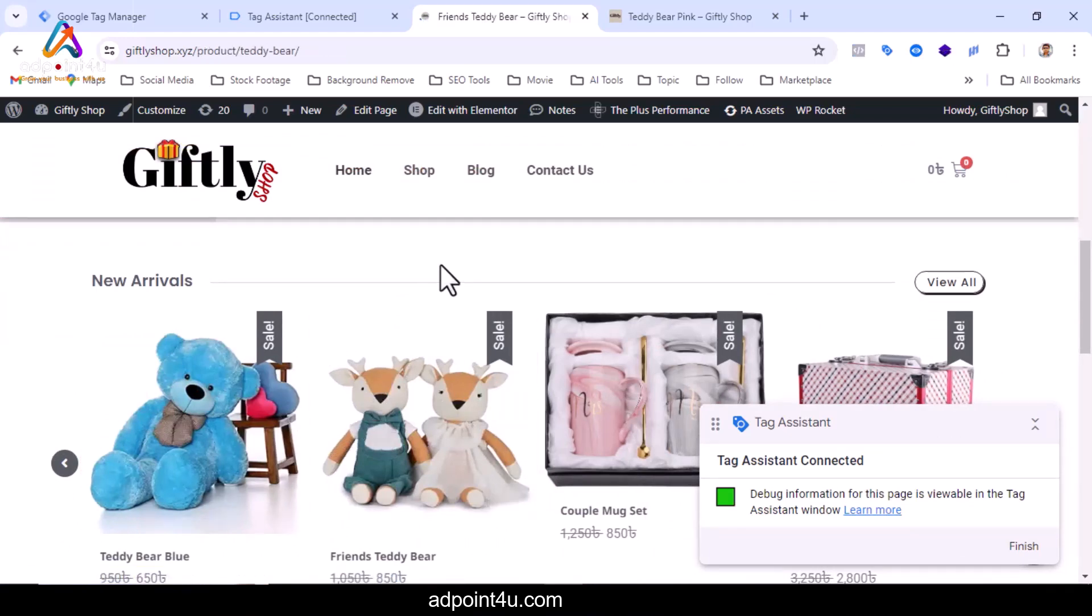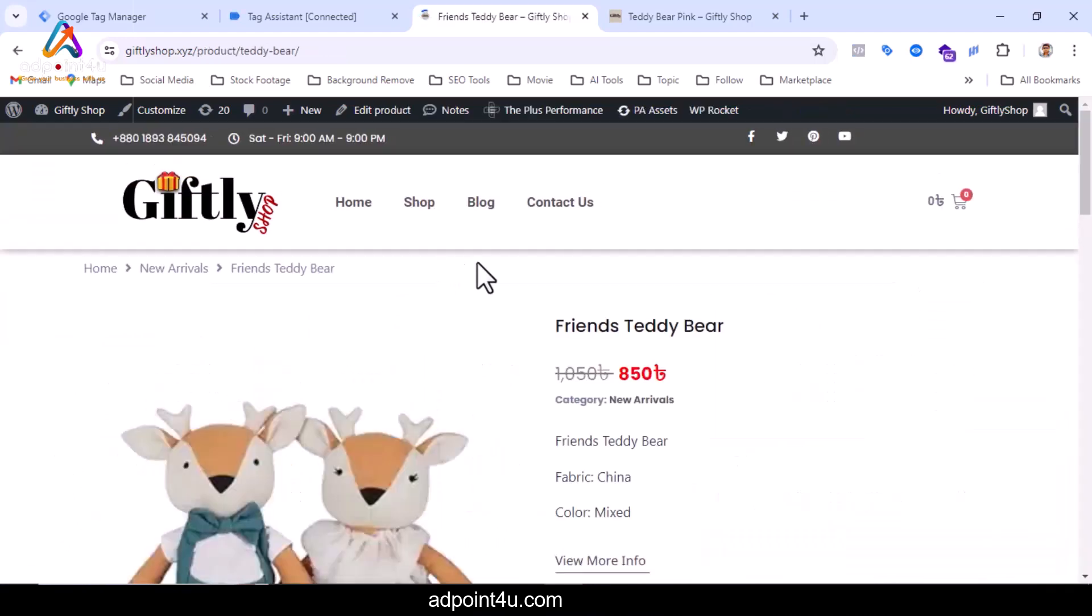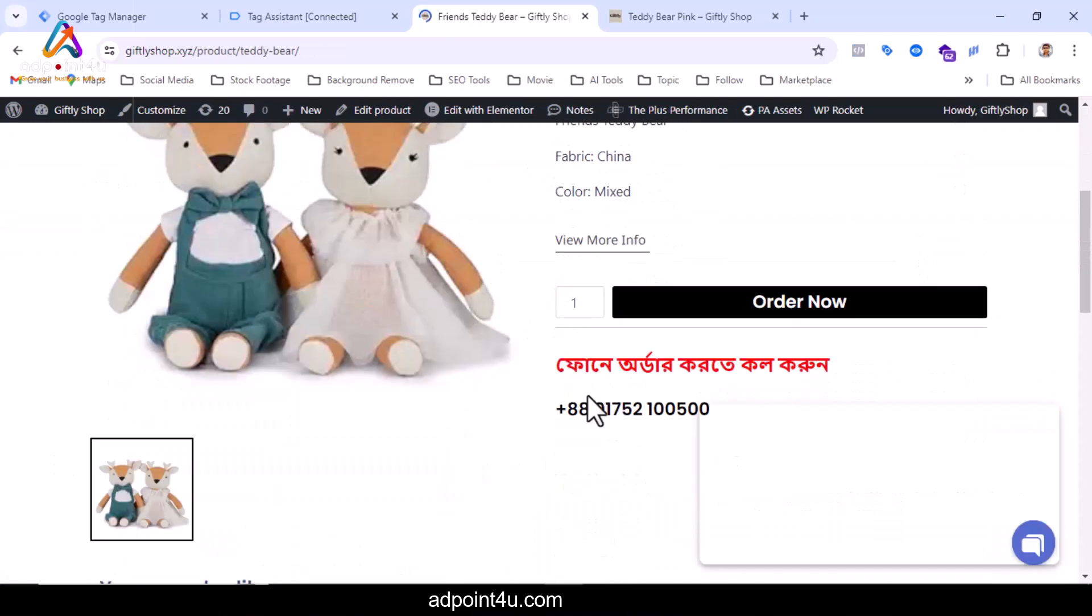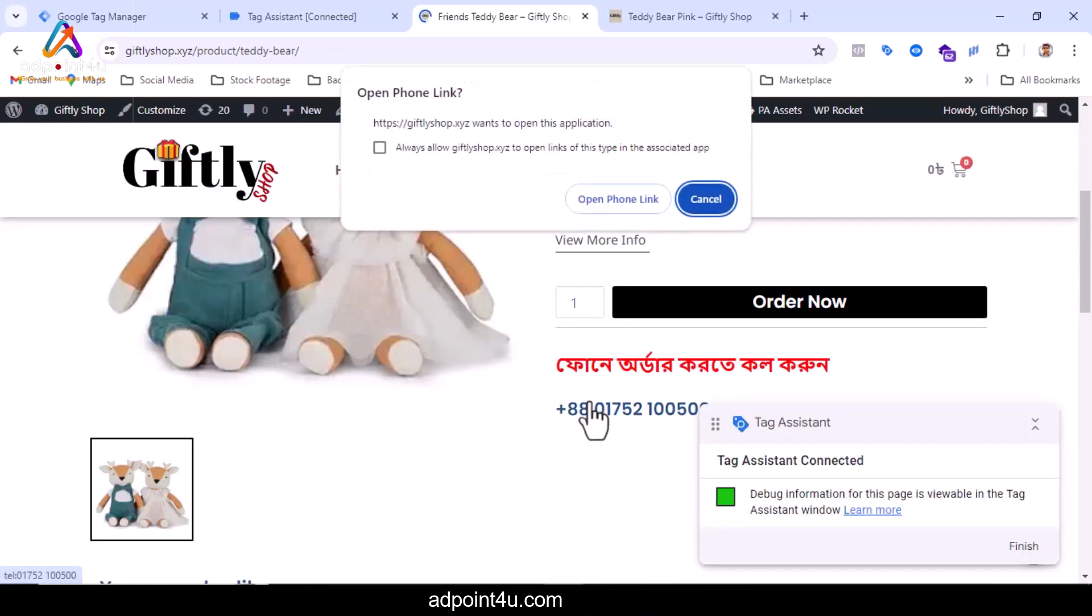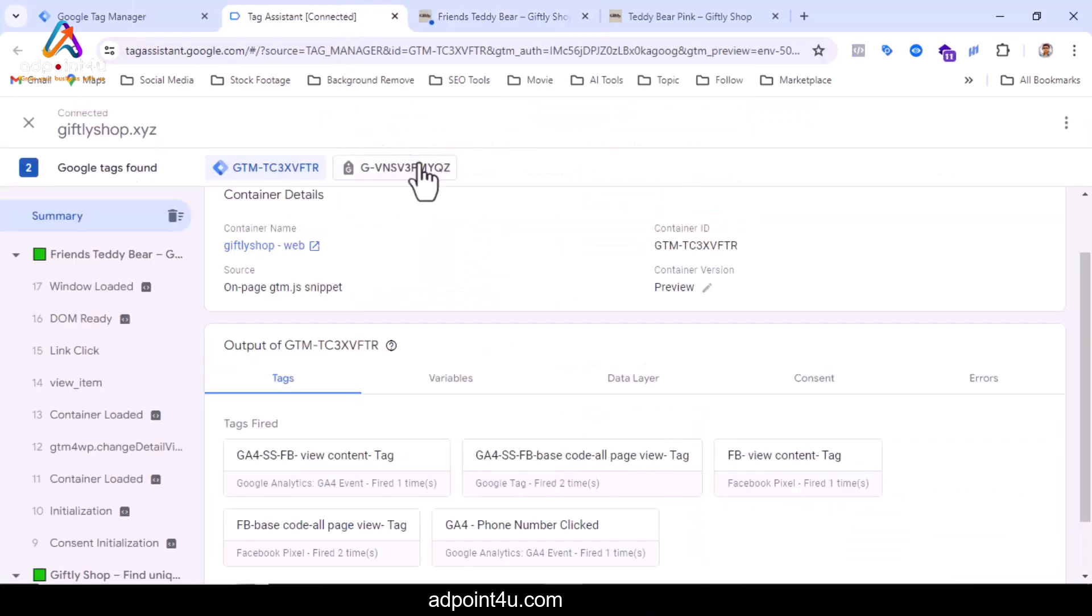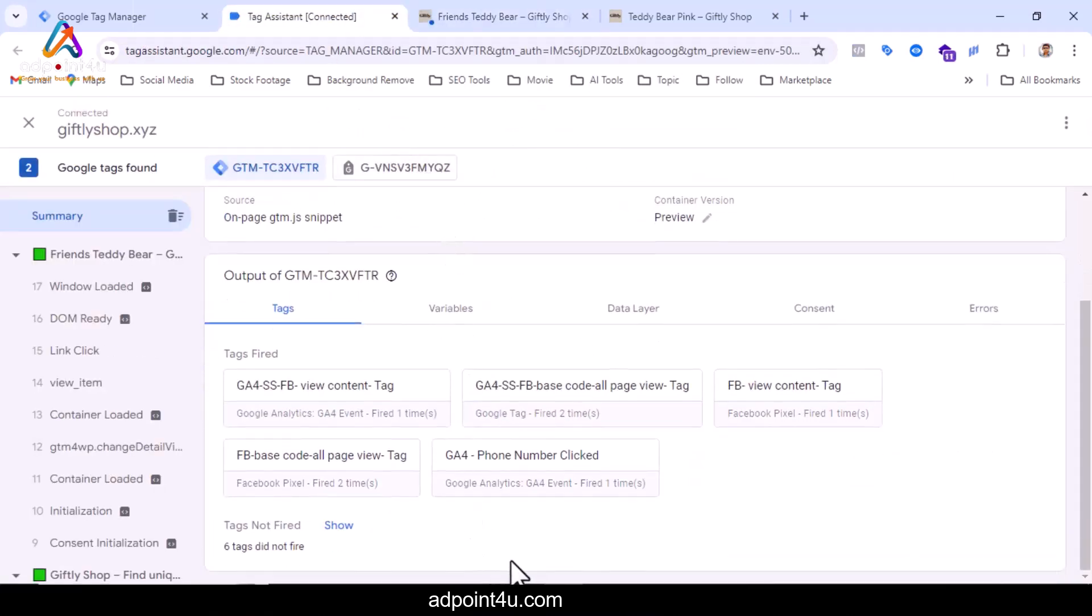Clicking this product. I clicked on the phone number. You can see now the tag is fired. In this way, you can easily do phone number click tracking using GA4 and GTM.